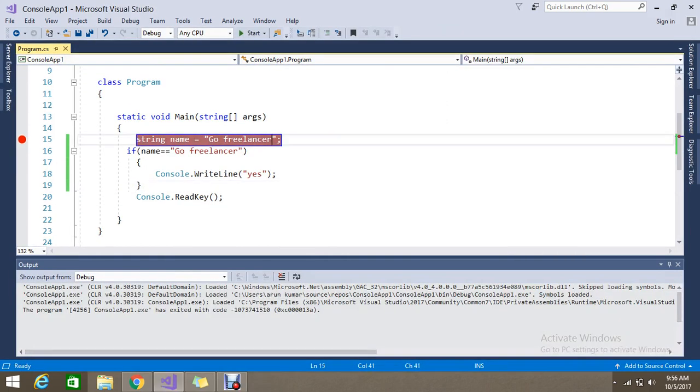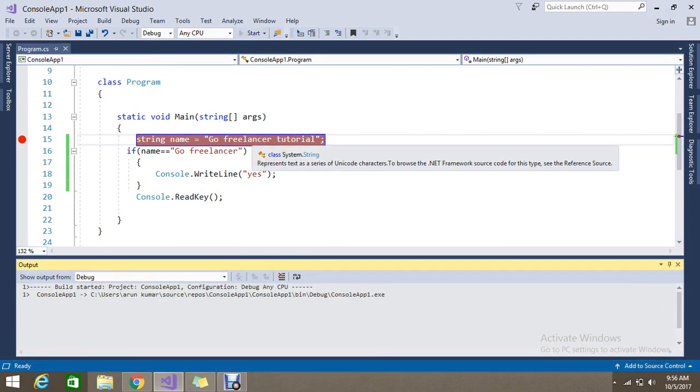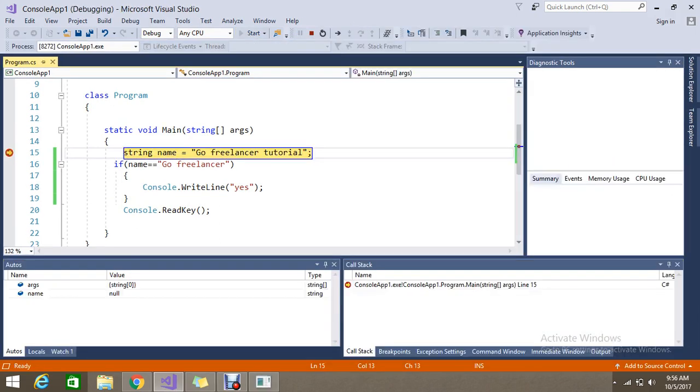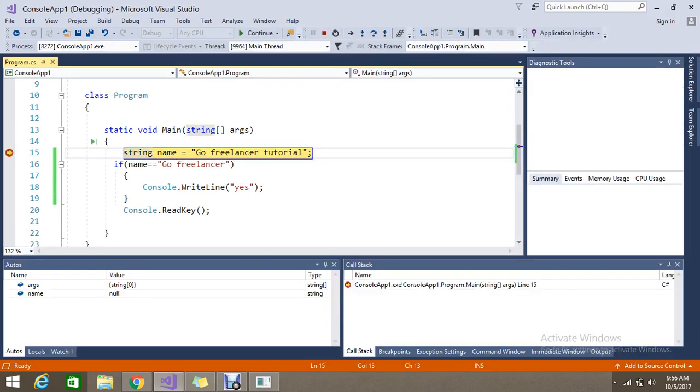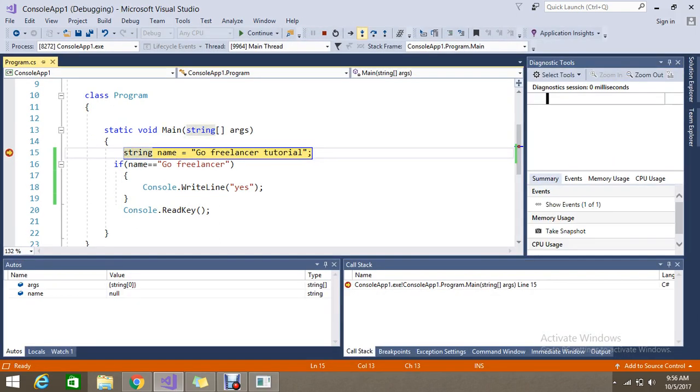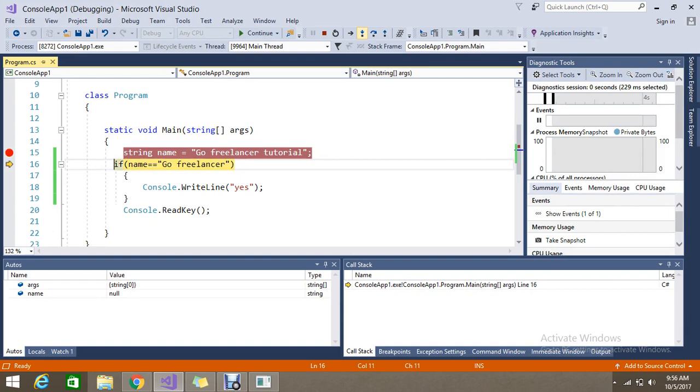Let's I type some other word. Something like this. Go Freelancer Tutorial. And now I try to run this application. Now I try to run this code.